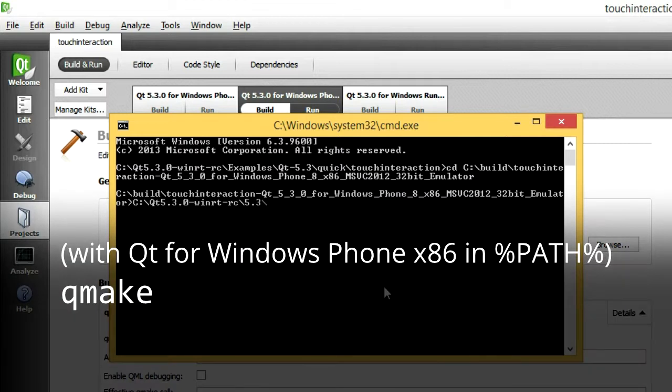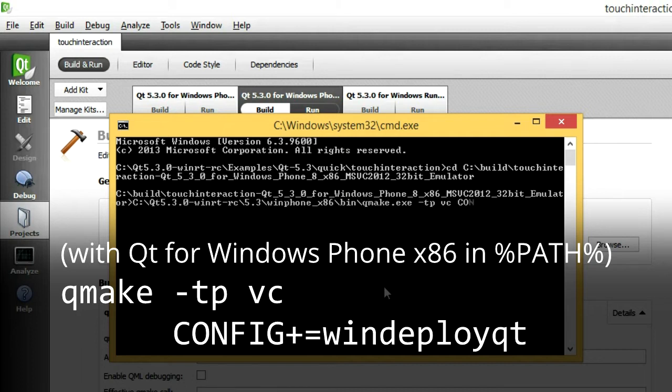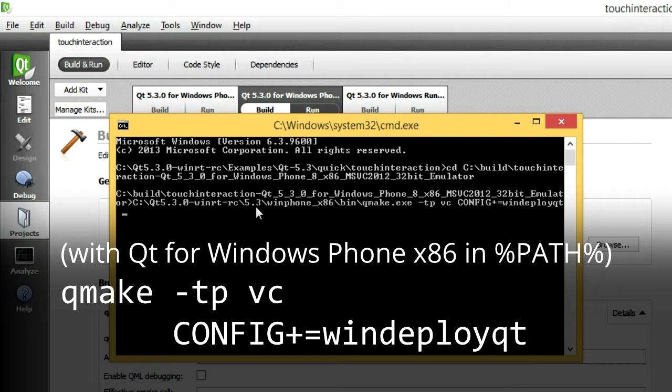So what we need to do is run qmake -tp vc. That instructs qmake to create a project file for Visual Studio from a template. Then we'll add the configuration parameter, config+=windeployqt. That will instruct our Visual Studio project to invoke the Windows Deployment Convenience Tool, so that Qt can be packaged with our application.